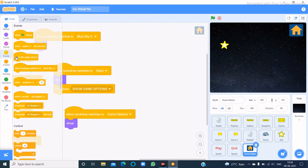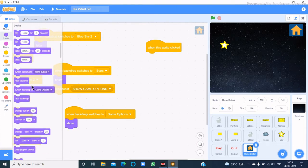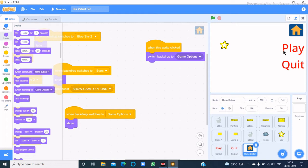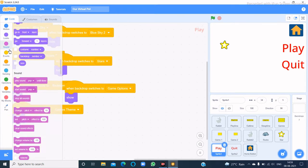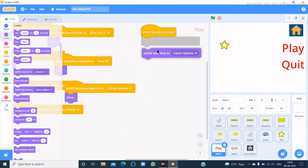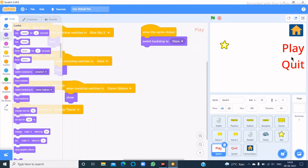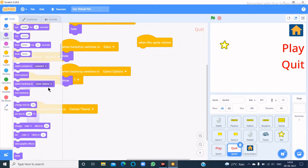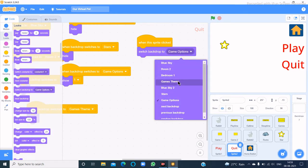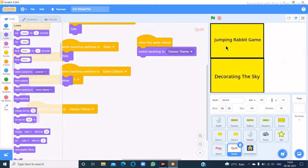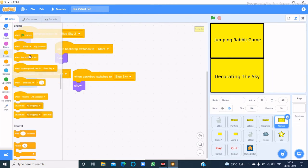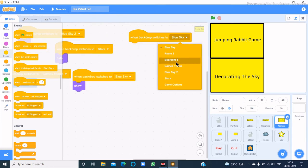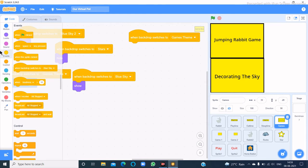When this sprite is clicked, then switch backdrop to game options. And when this sprite is clicked, then switch backdrop to stars. And when this sprite is clicked, then switch backdrop to game theme. Here we have to code the game box: when backdrop switches to game theme then show.